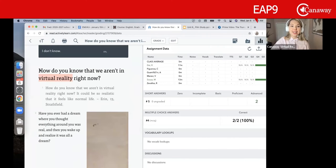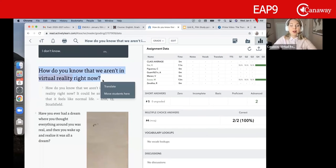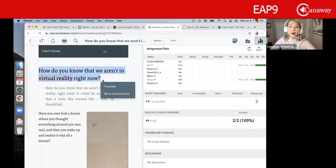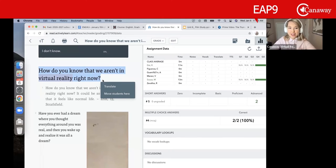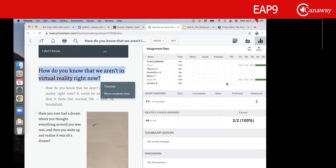I was kind of curious, this idea of how do you know that we aren't in a virtual reality right now? Mikayla, what did you think as you were reading through this?